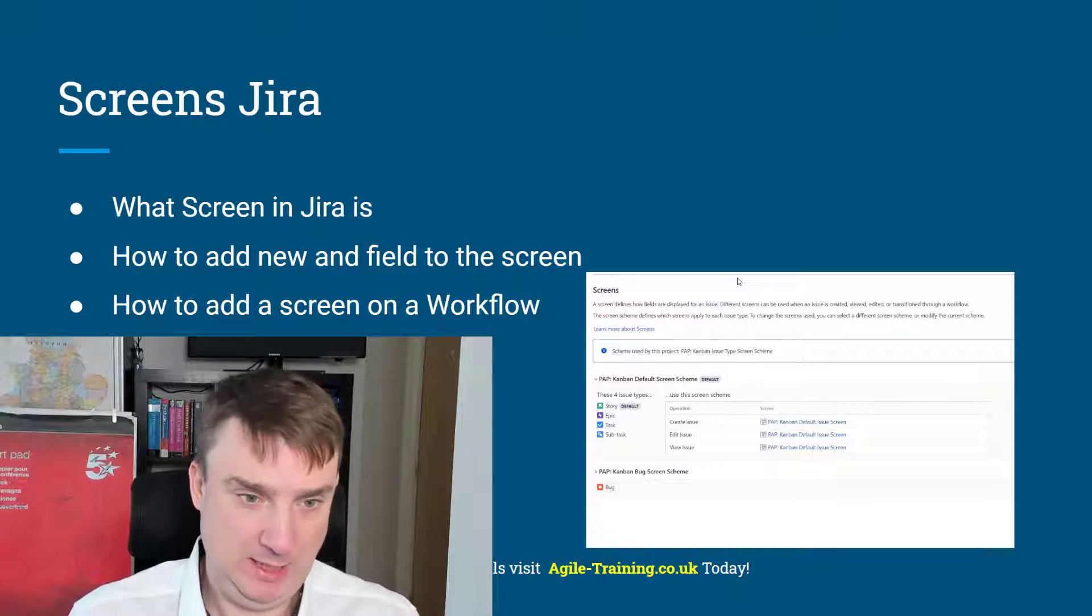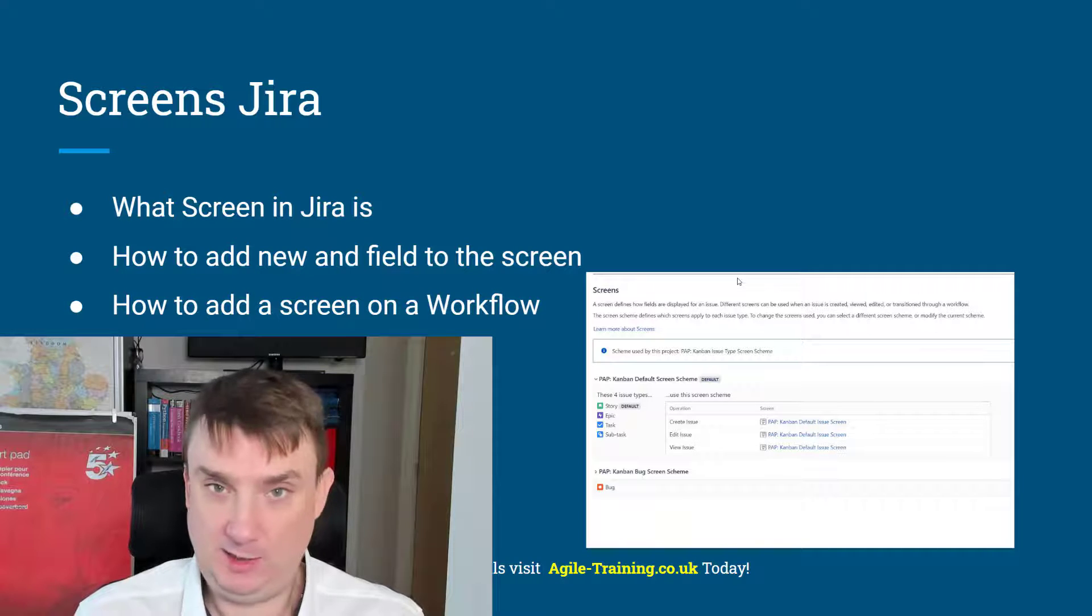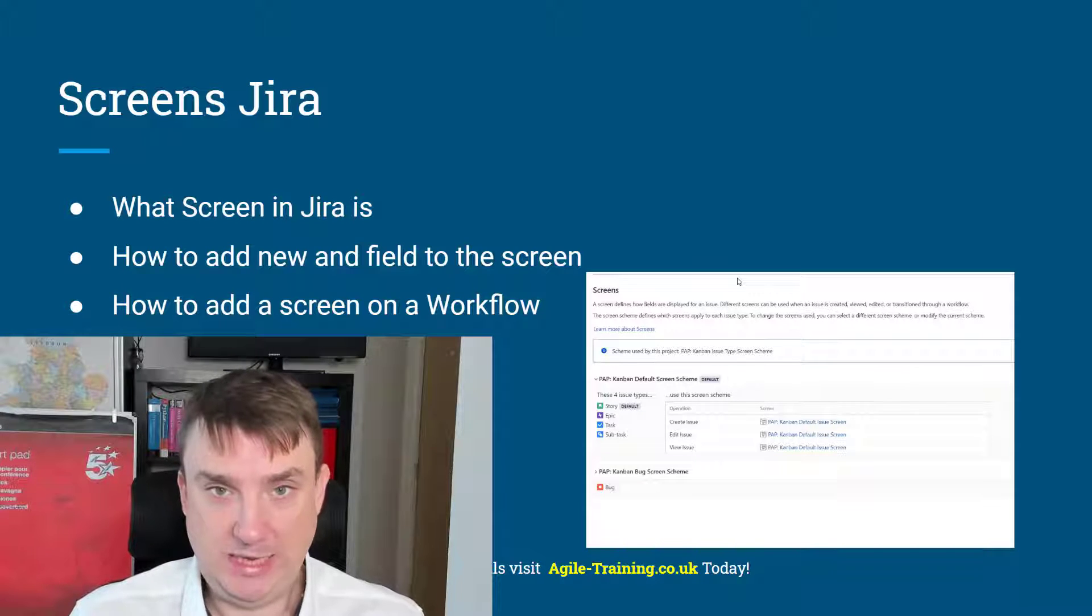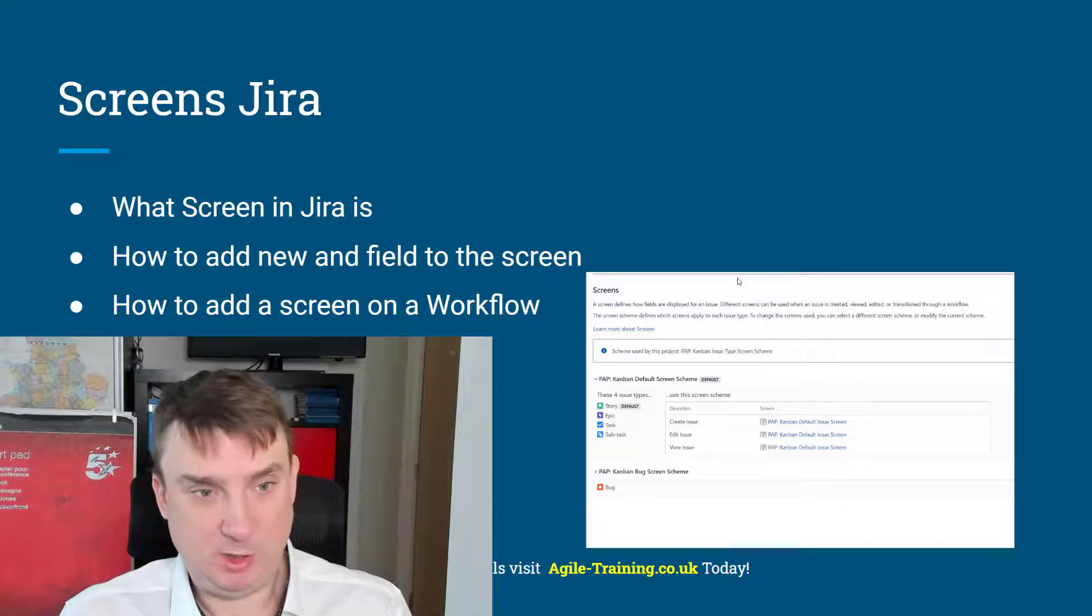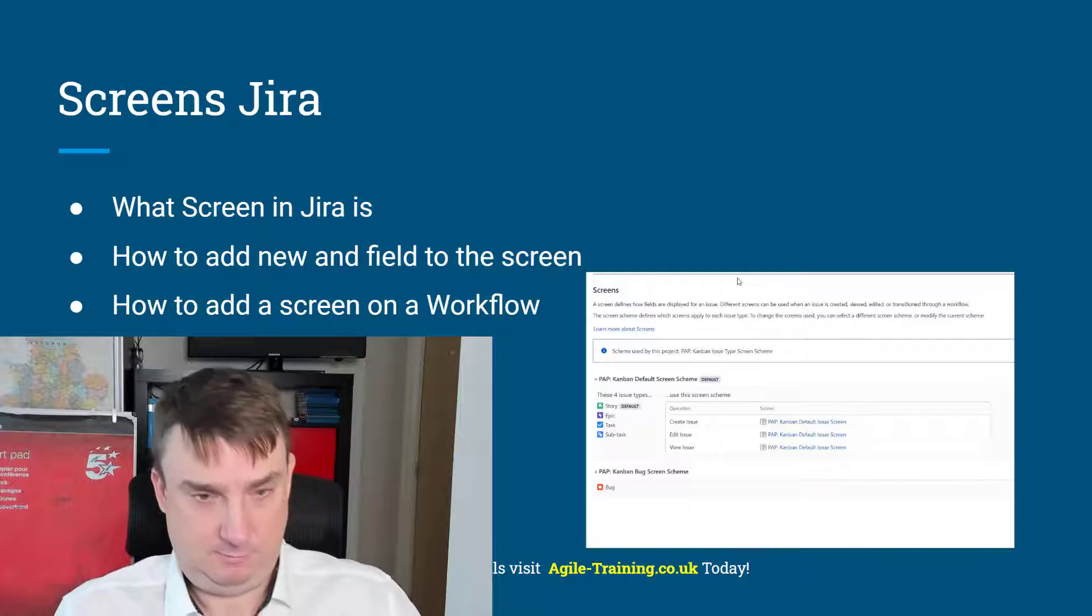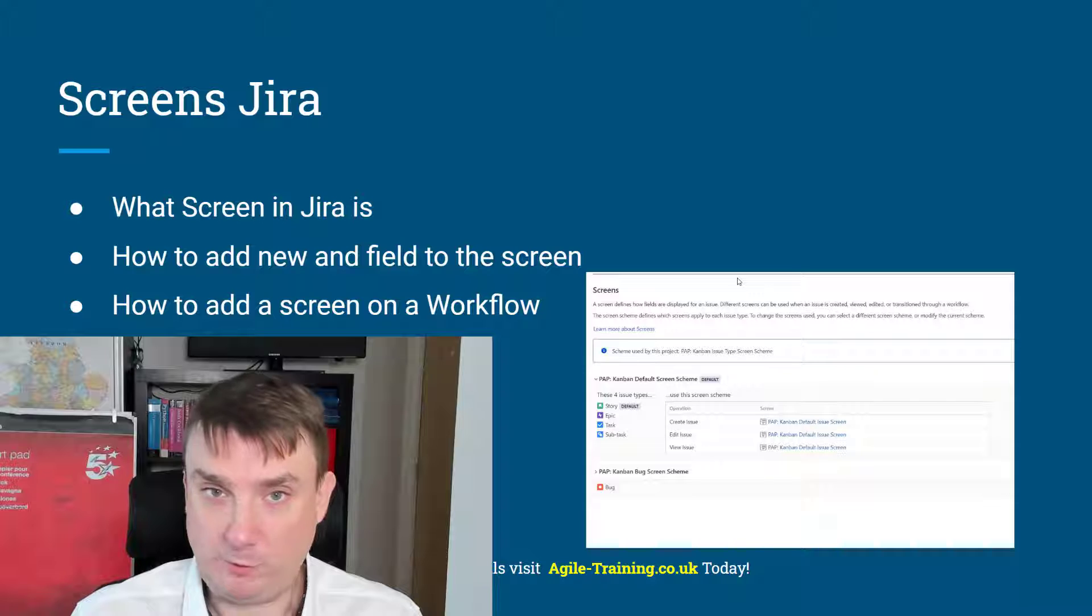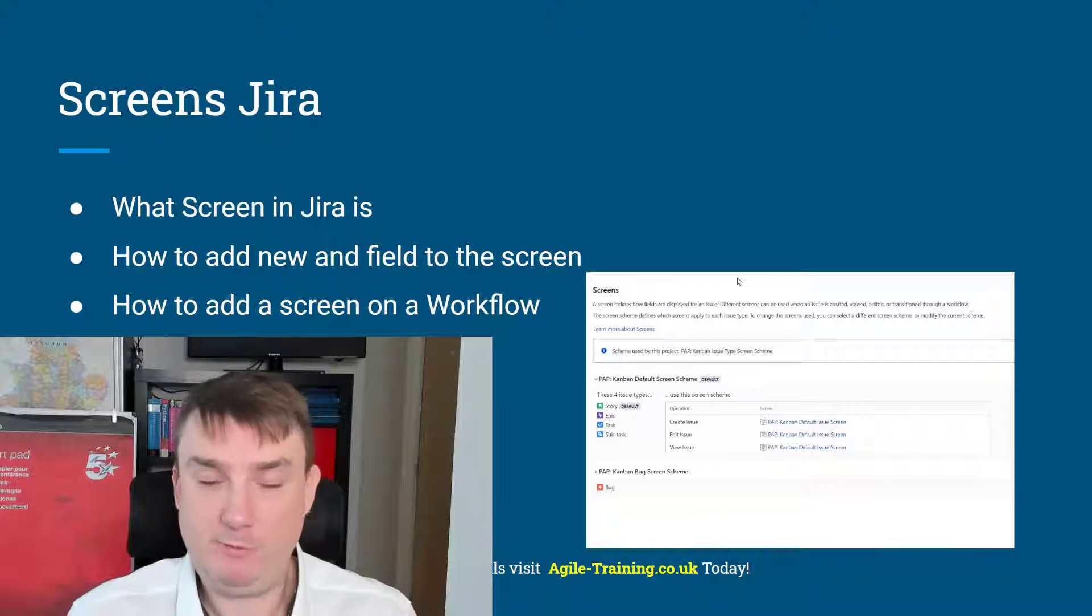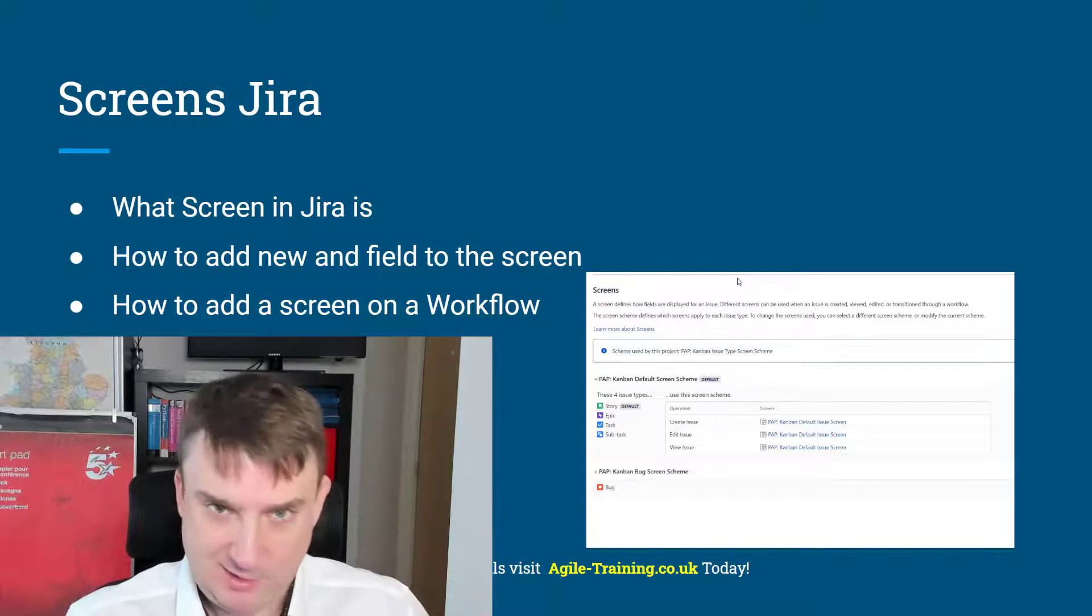I'm gonna show you how to add or remove element from create screen, and also I'm gonna show you how to implement super quickly screen into workflow because they are connected to each other - very powerful actually feature. So okay, let's jump very quickly into our server.